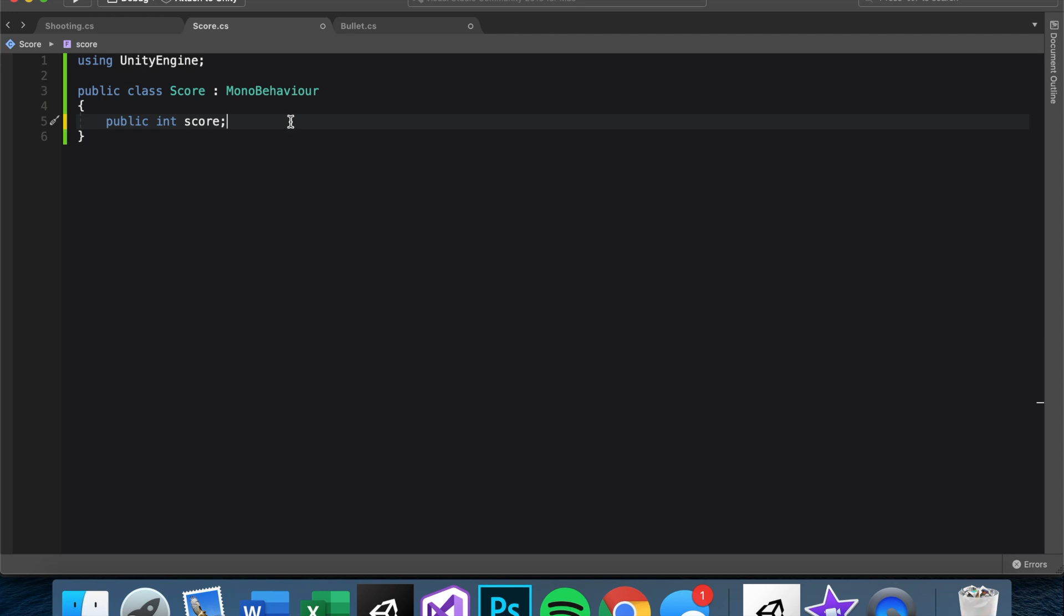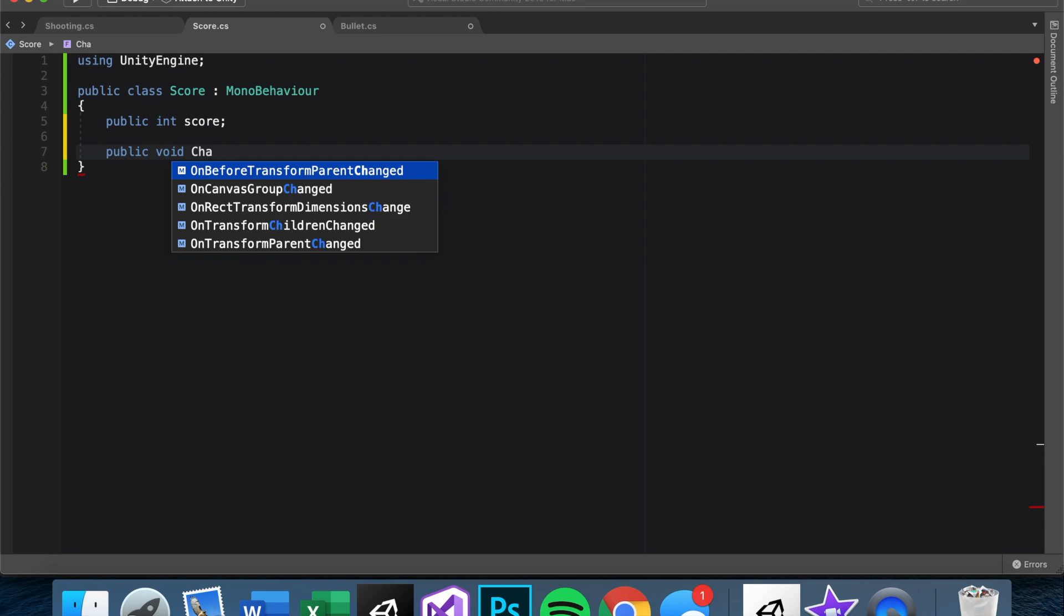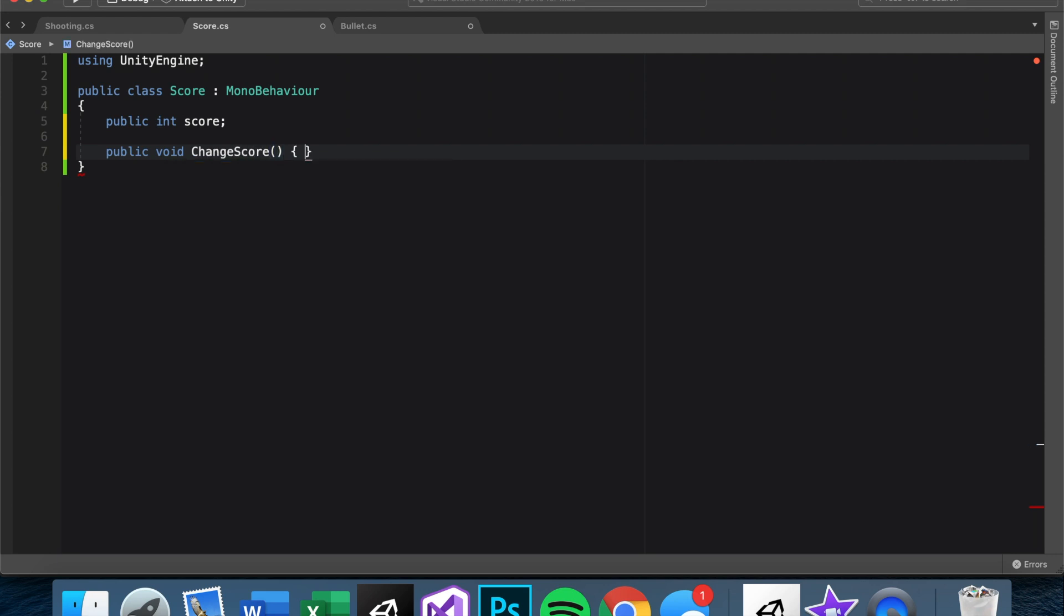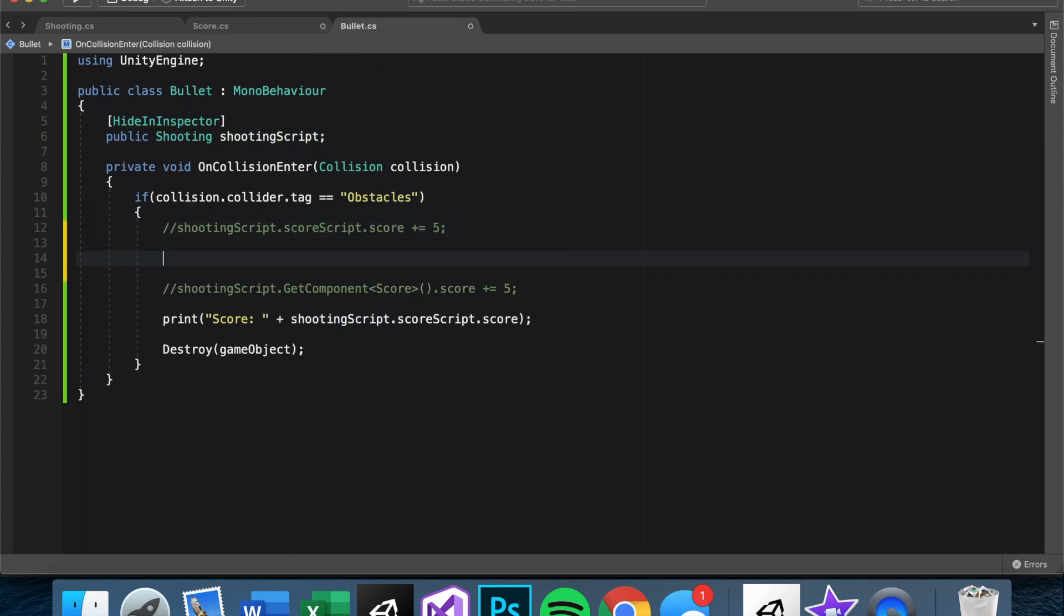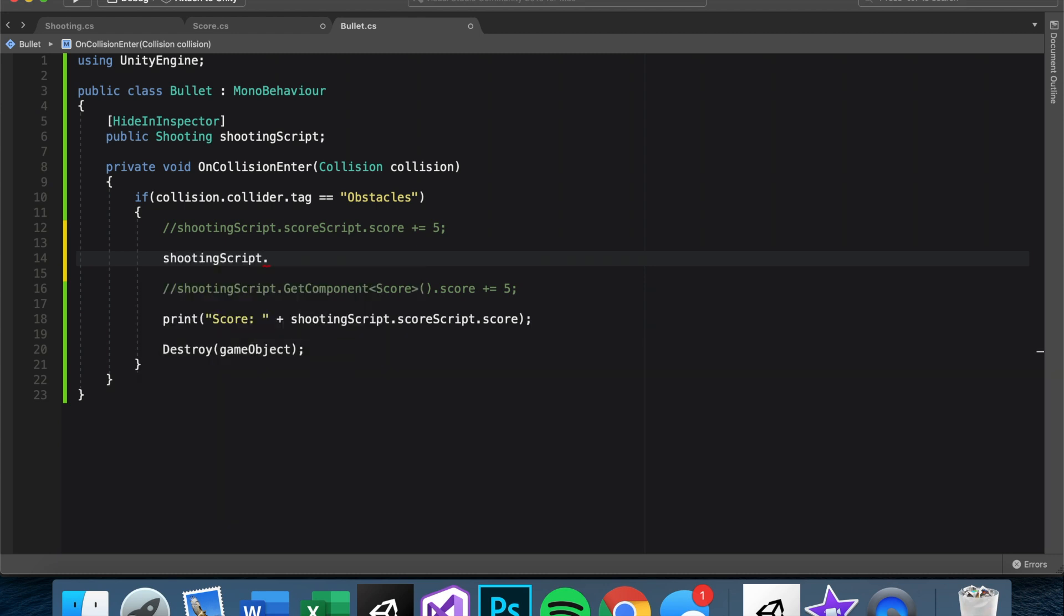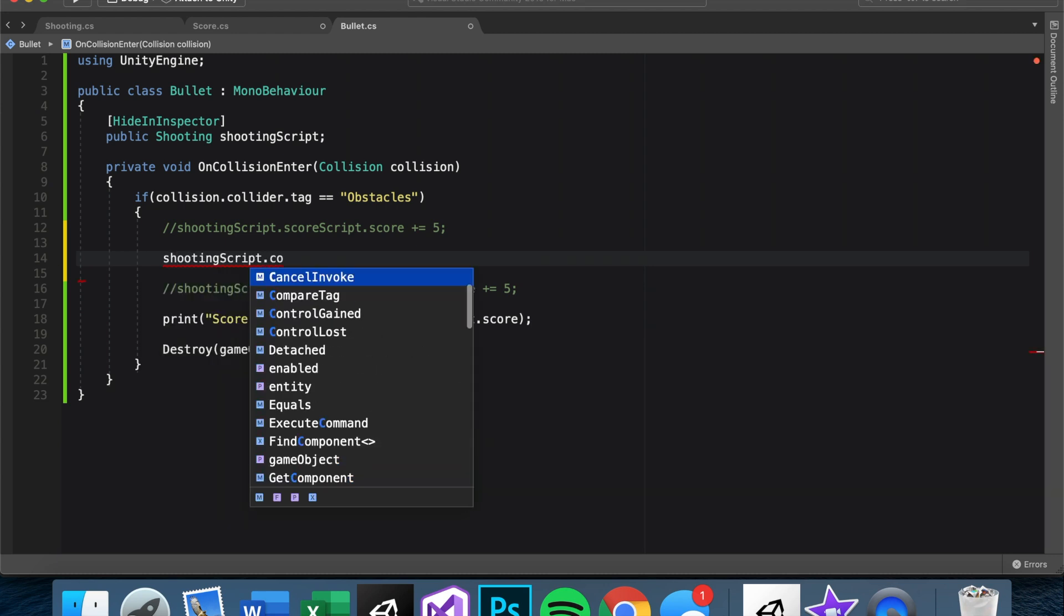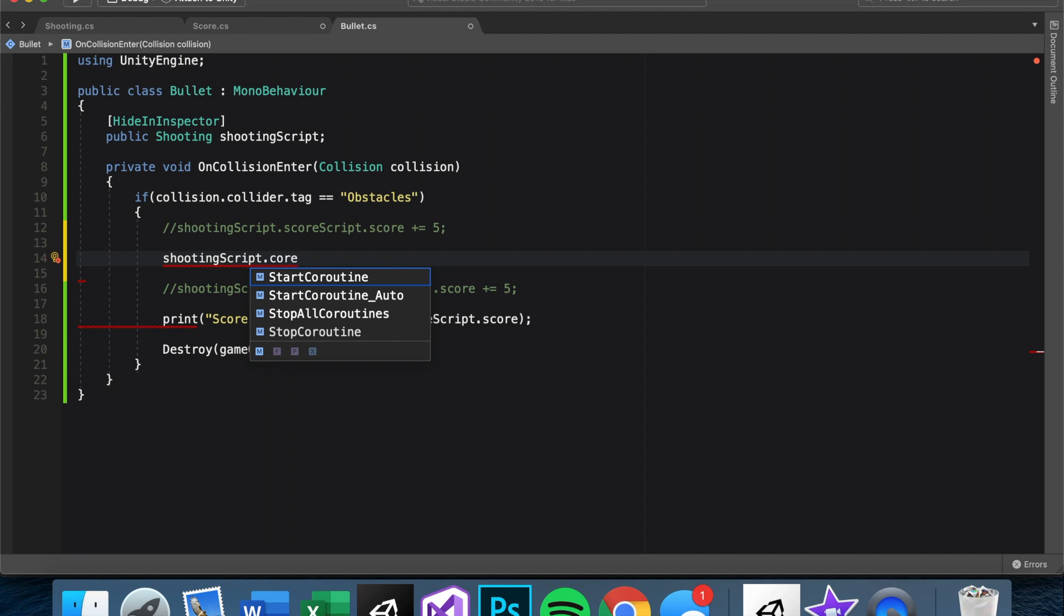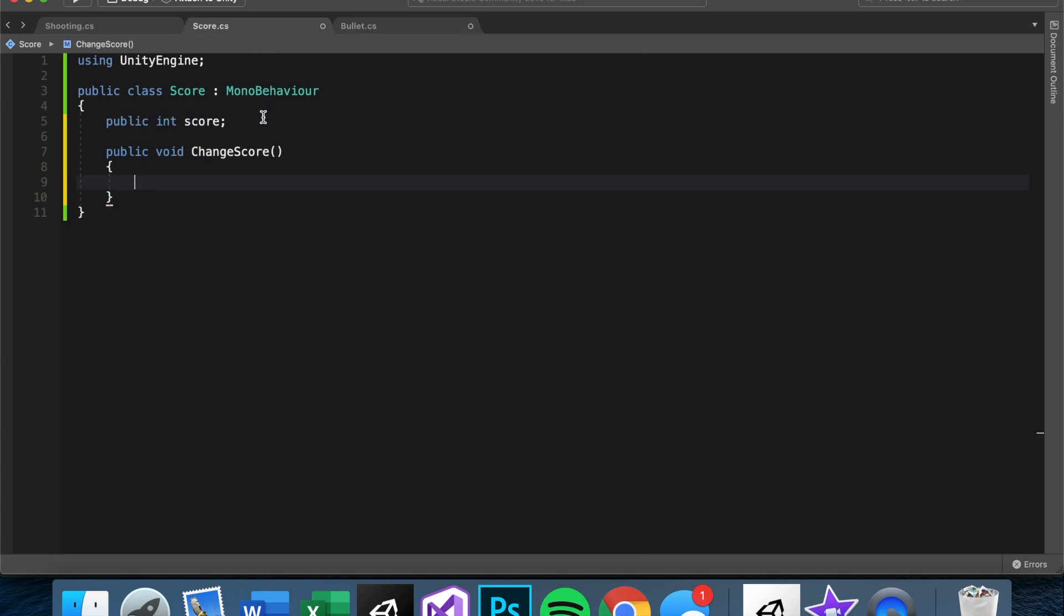In the score script, let's make public void ChangeScore. Does it need to take any arguments right now? And then instead of saying this, let's say something very similar, but shootingScript.scoreScript.ChangeScore. Perfect. So now instead of changing the score directly, we're calling the score script to do it itself.